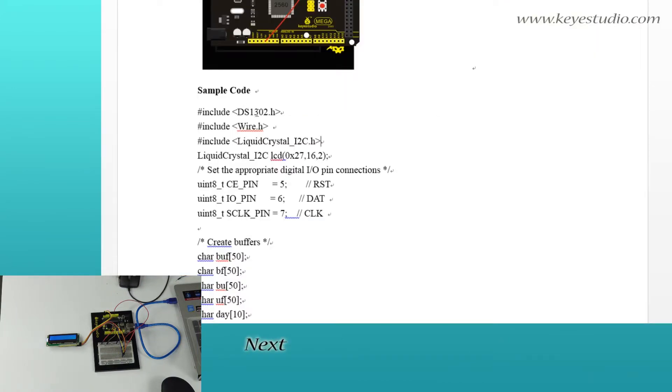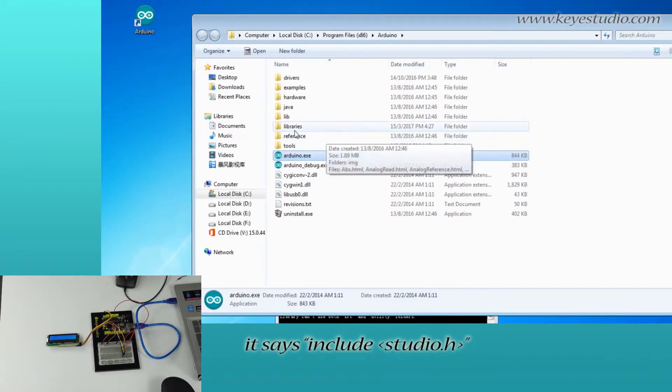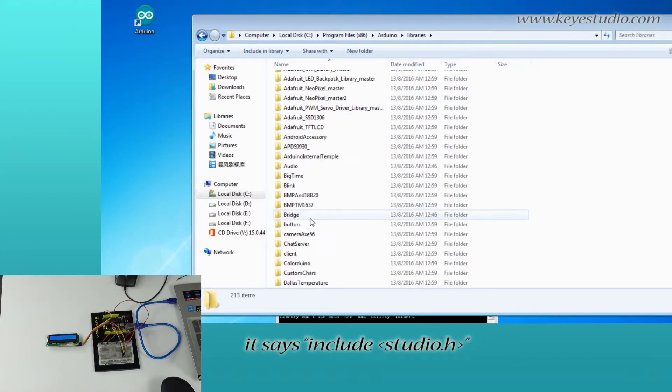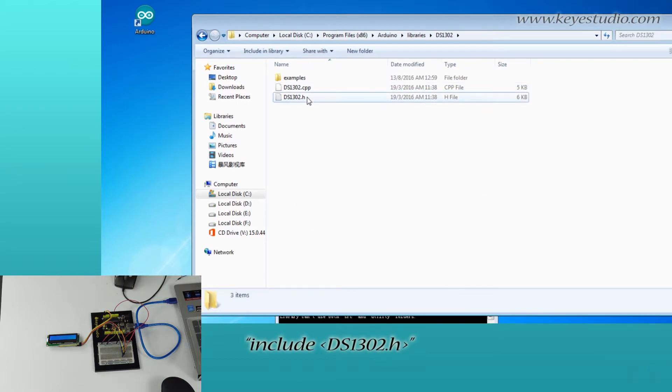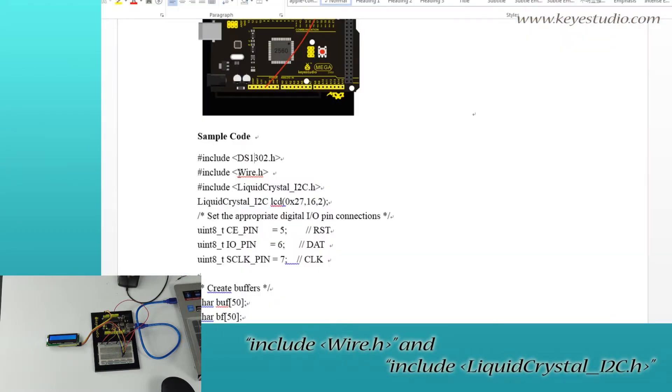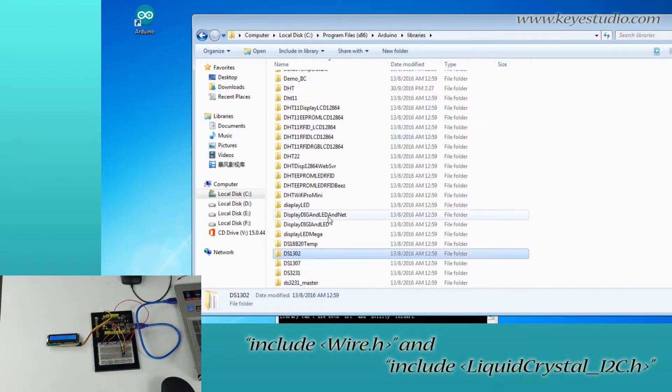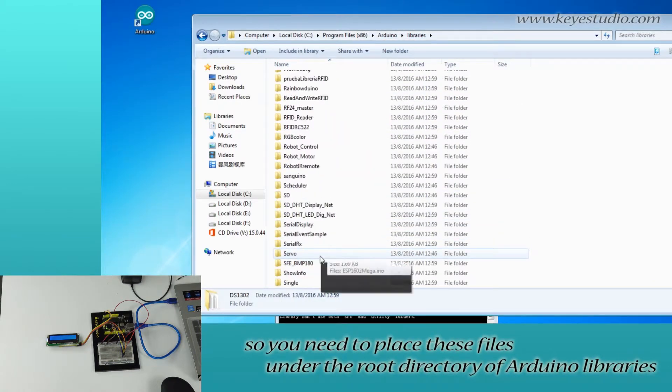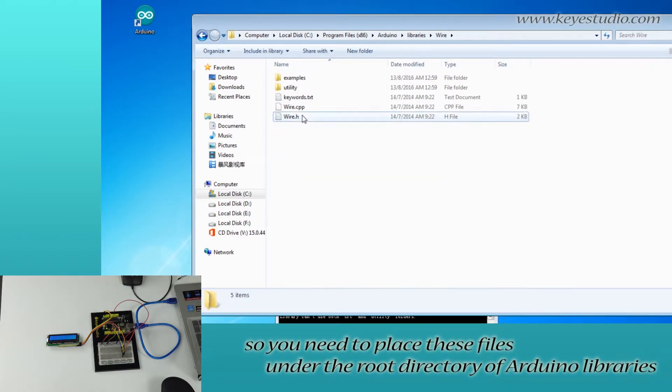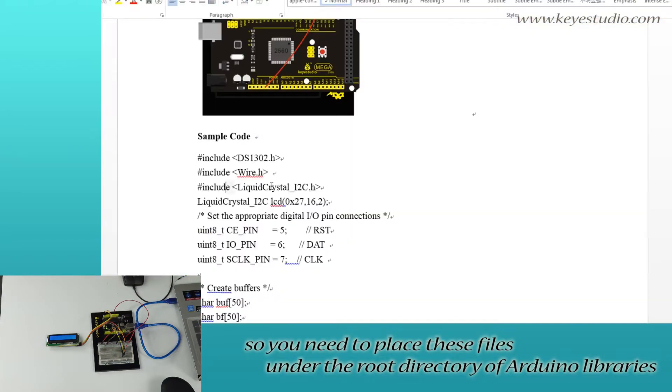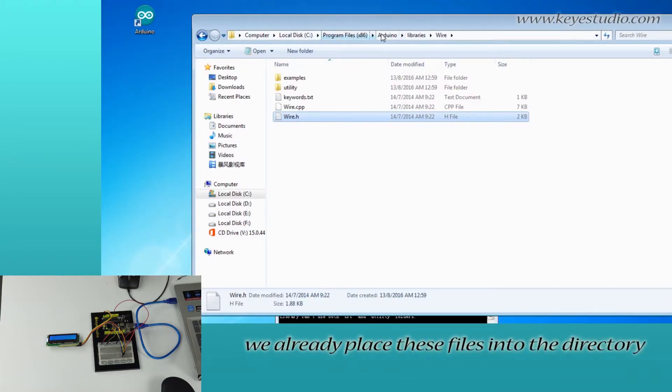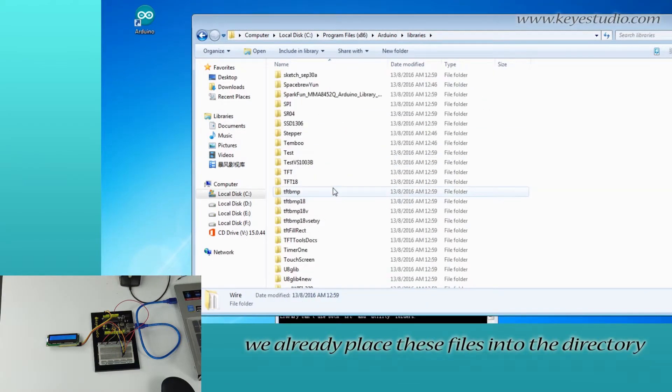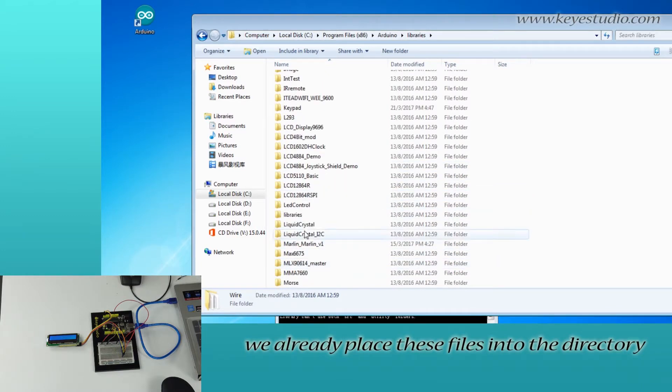Next, take a look at the sample code. It includes stdio.h, string.h, DS1302.h, Wire.h, and LiquidCrystal_I2C.h. So you need to place these files under the root directory of Arduino libraries. You can see here, we already placed these files into the directory.